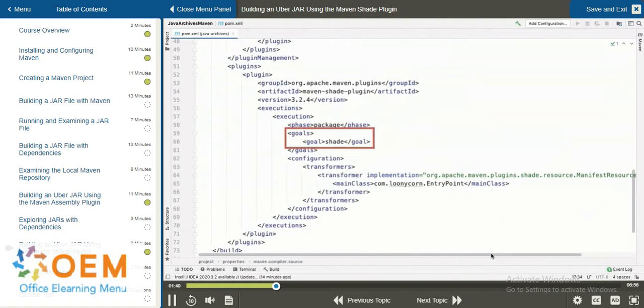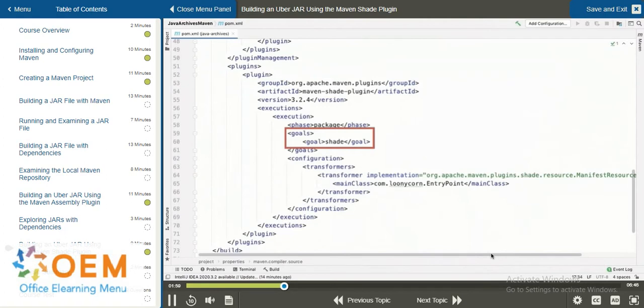And then, for the goal, we set this to a value of Shade. This is what tells the Shade plugin to create an UberJar, one which includes all of the dependencies.